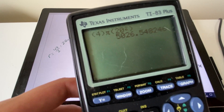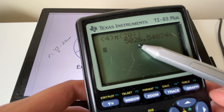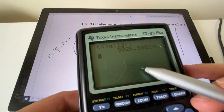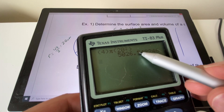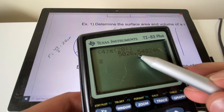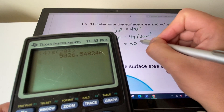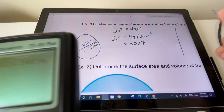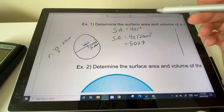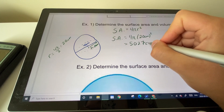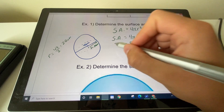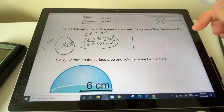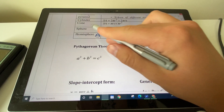That gives us approximately 5026, which we round to 5027 square units — we round up because the digit to the right is 5 or greater. The units are centimeters squared because we're measuring area. That's our surface area.